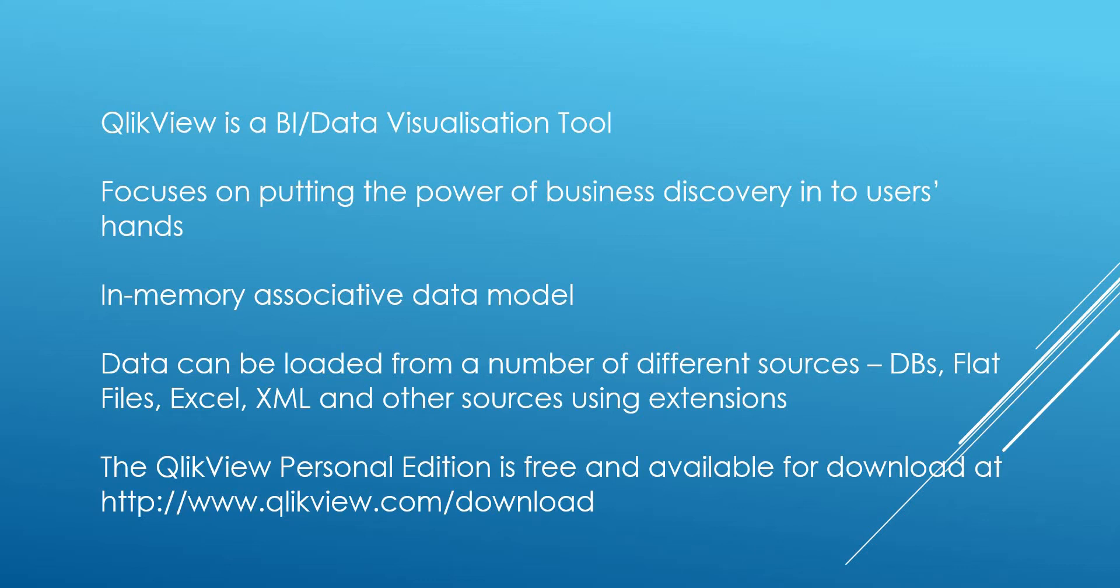QlikView can also be used as an ETL tool, so if there is no underlying data warehouse, you can use QlikView to extract, transform, and load data using an N-tiered architecture approach. So let's move on to have a look at QlikView now.